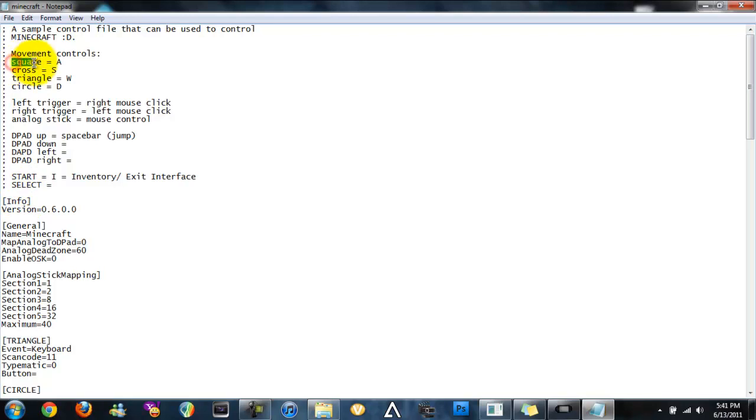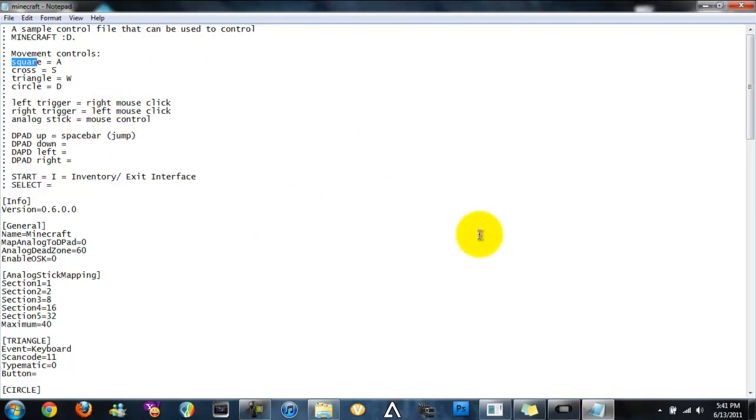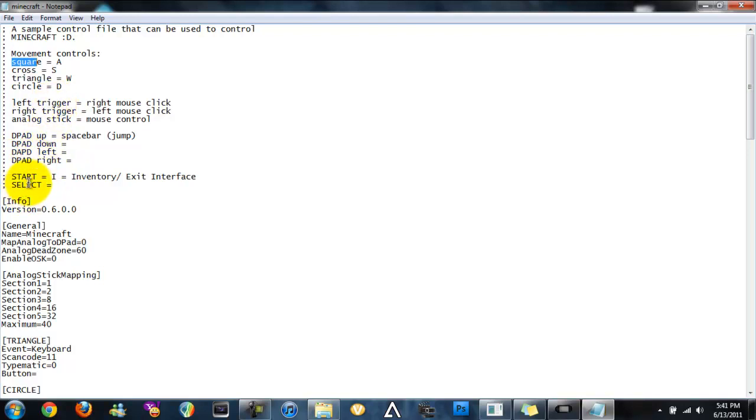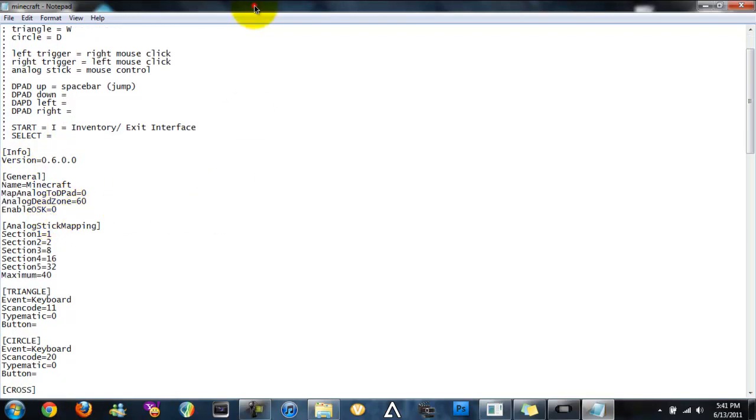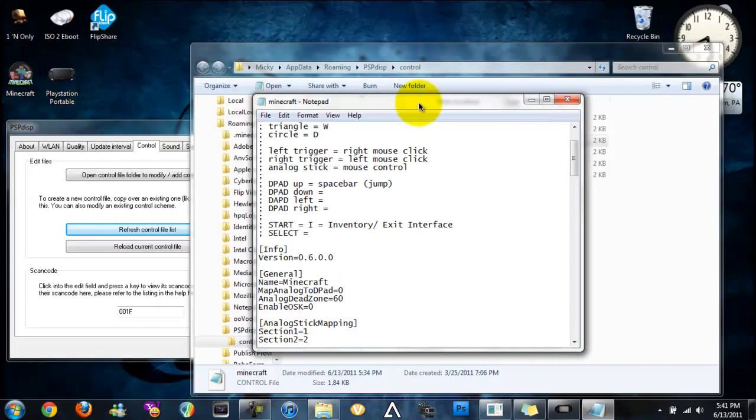It's just like you're playing on the computer. It's the same controls. Square is left, cross is back, triangle is forward, and circle is D. Left trigger is the right mouse and right trigger is the left mouse. Analog stick moves the mouse. So it's just like Minecraft, like you're moving it and stuff. D-pad up is jump and start is the I which opens up your inventory and can also exit out of your inventory by clicking it again.